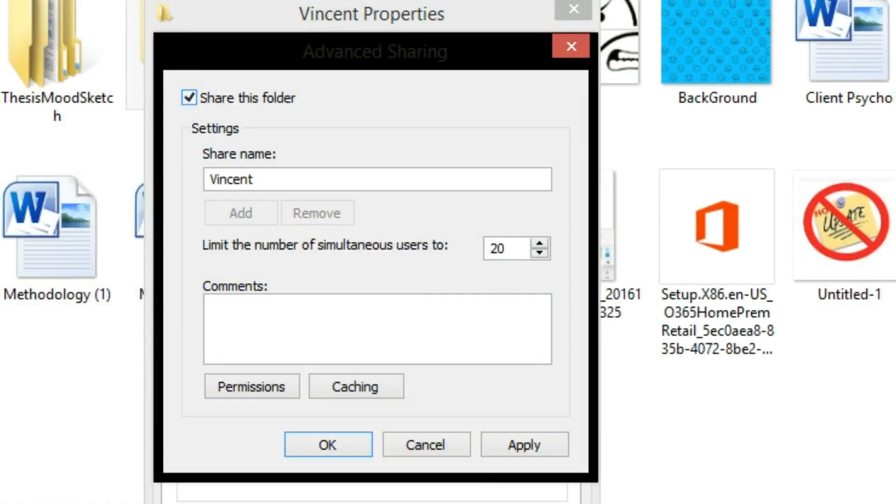Twelfth, go back to the Sharing tab and click Advanced Sharing. And lastly, share this folder and check all the checkboxes on the permissions.